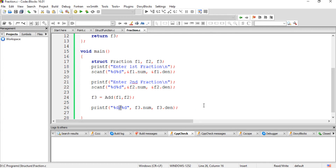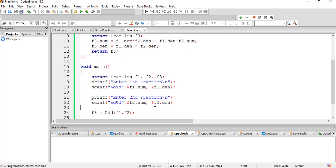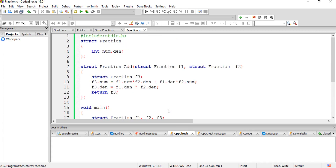For practice, you can write a subtract function for fractions — it works the same way, just using subtraction instead of addition. Similarly, you can perform multiplication and division. Write those functions, give a call from main, and observe the output. You can write your functions and answers in the comment section. I hope you understand this part. If you have any doubts or questions, you can write to me. Thank you for watching.